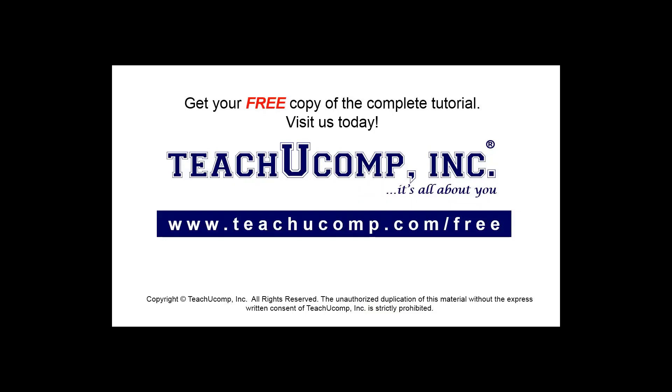Get your free copy of the complete tutorial at www.teachucomp.com/free.